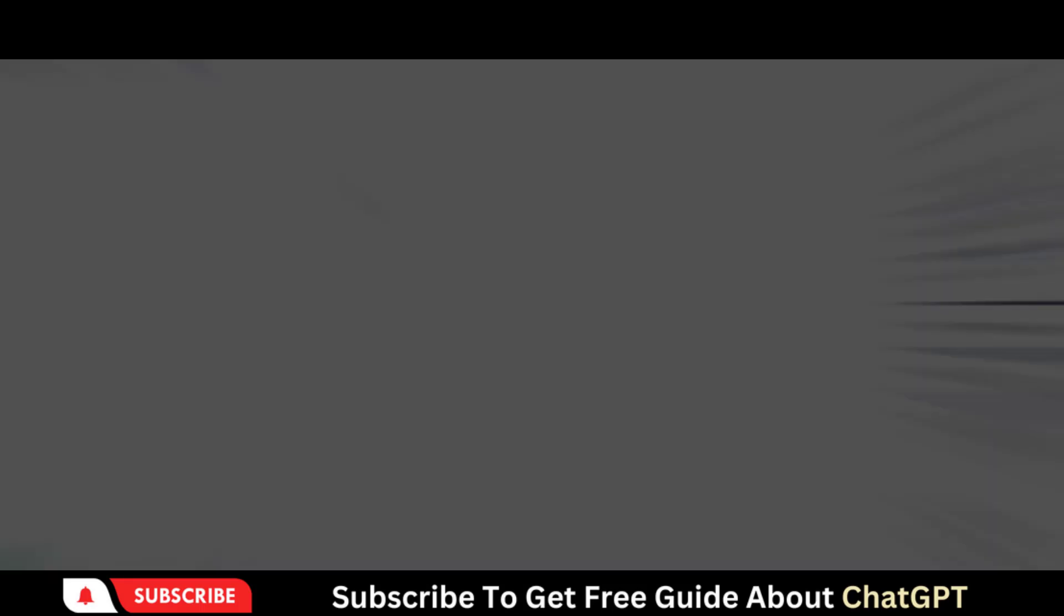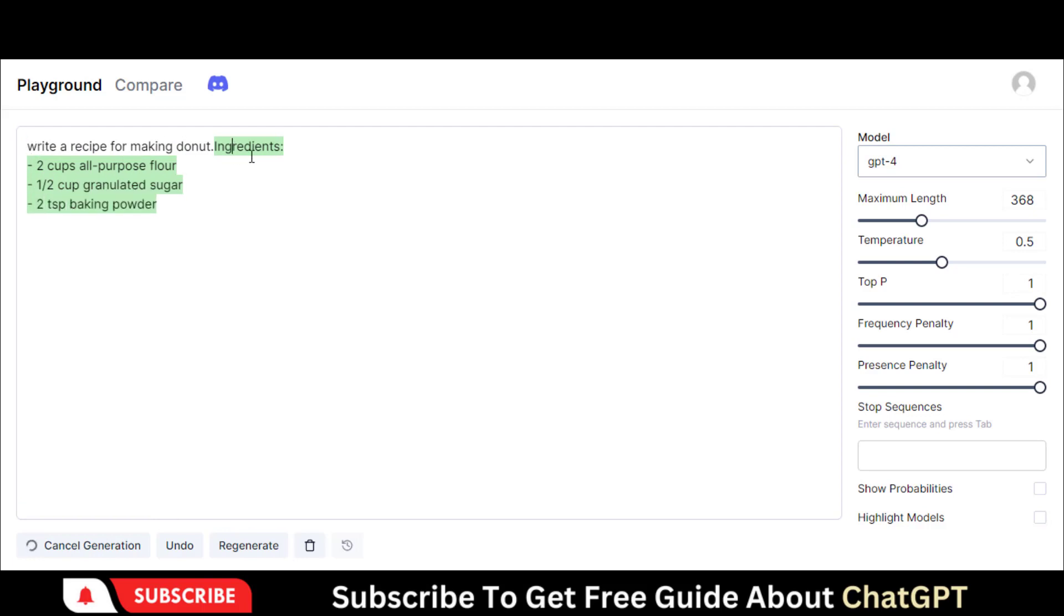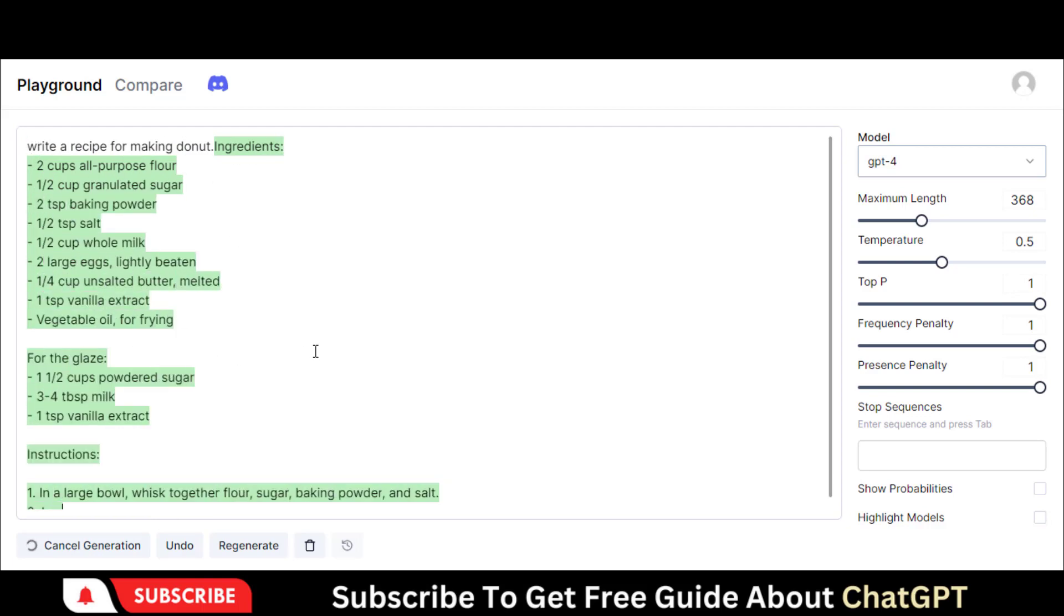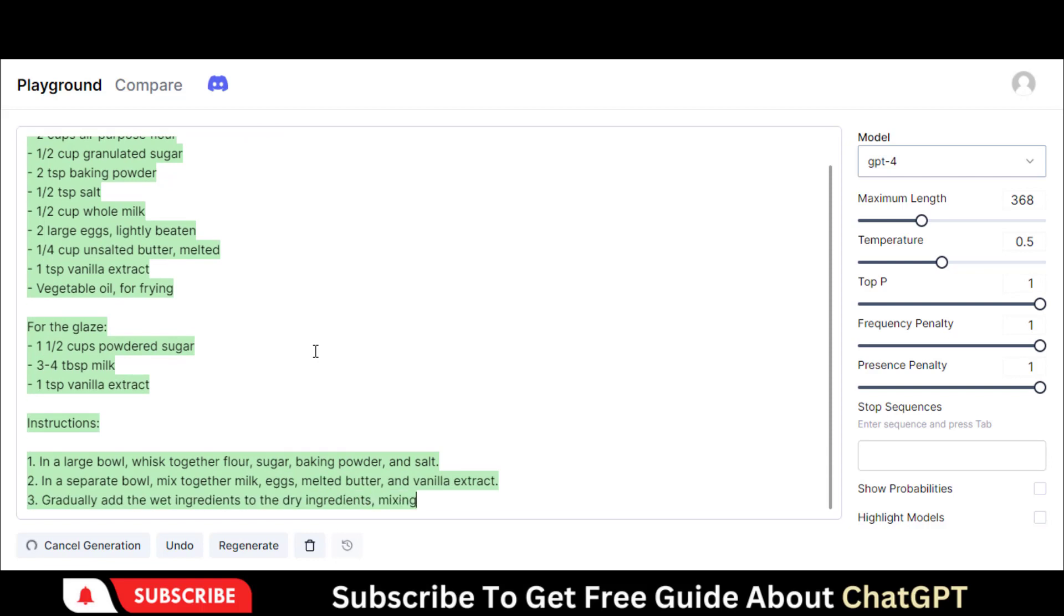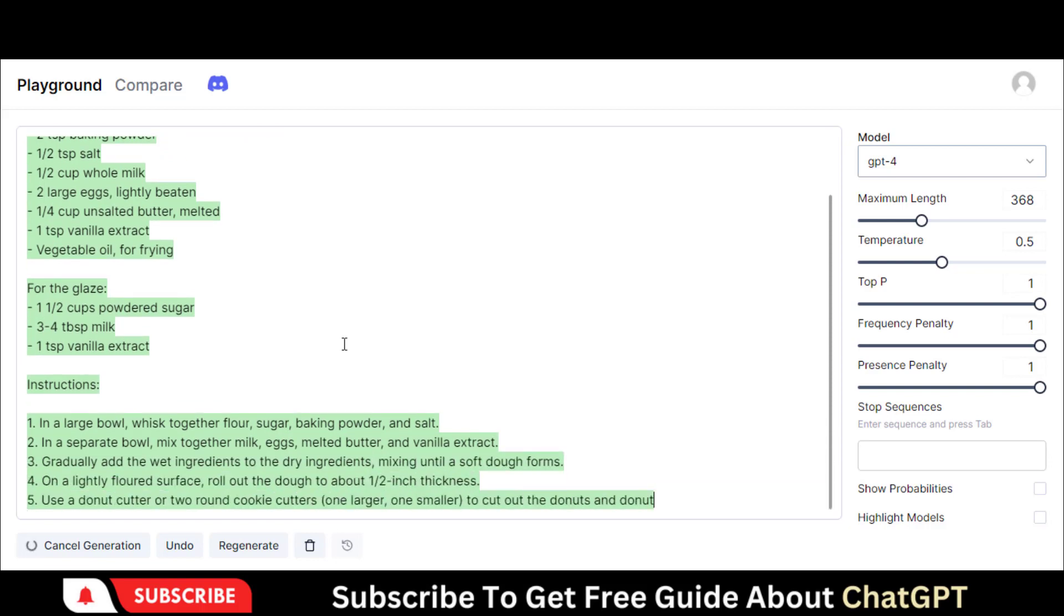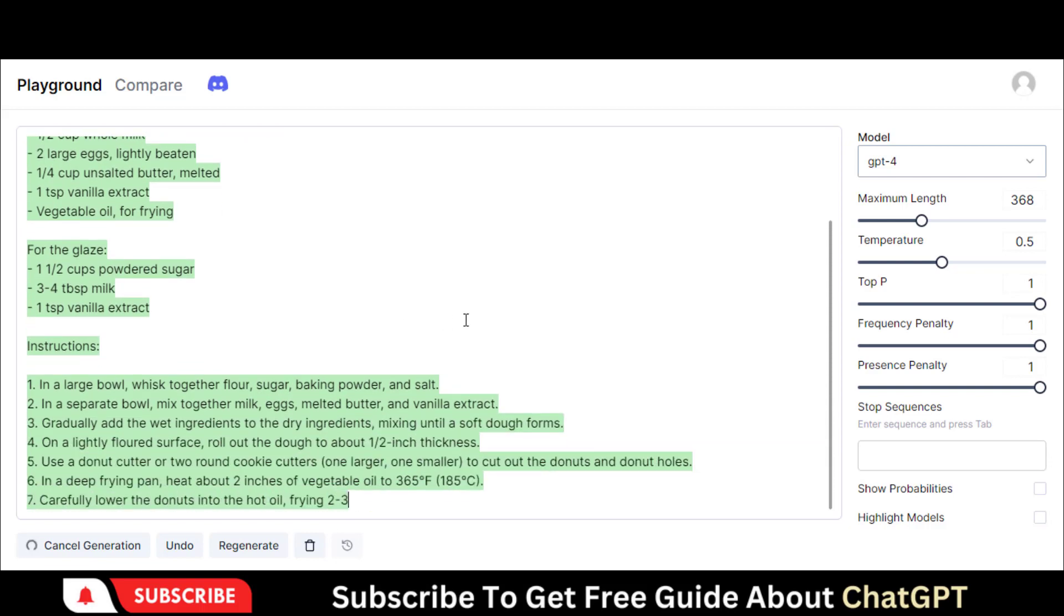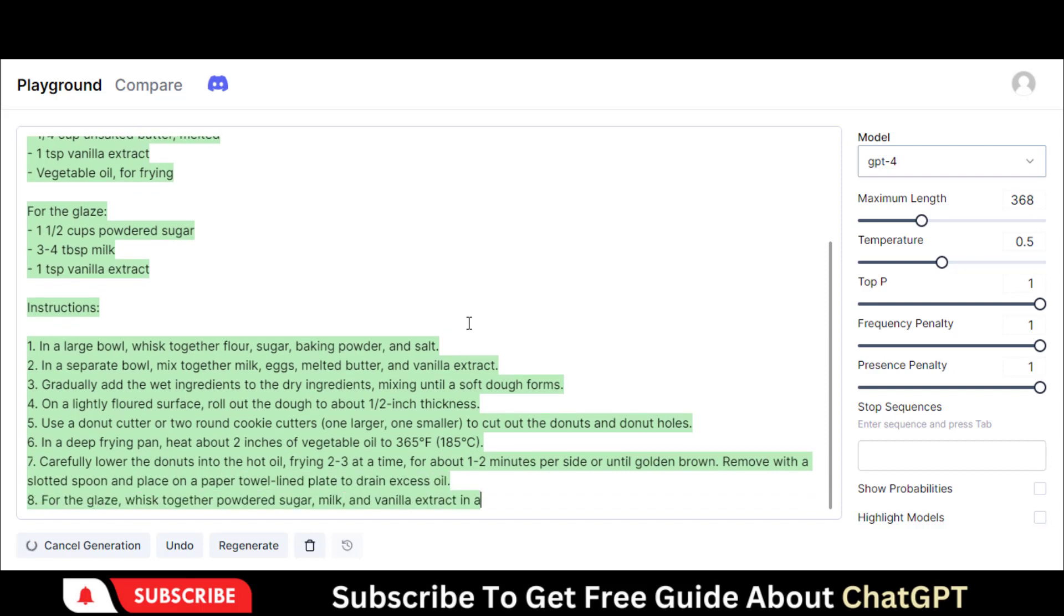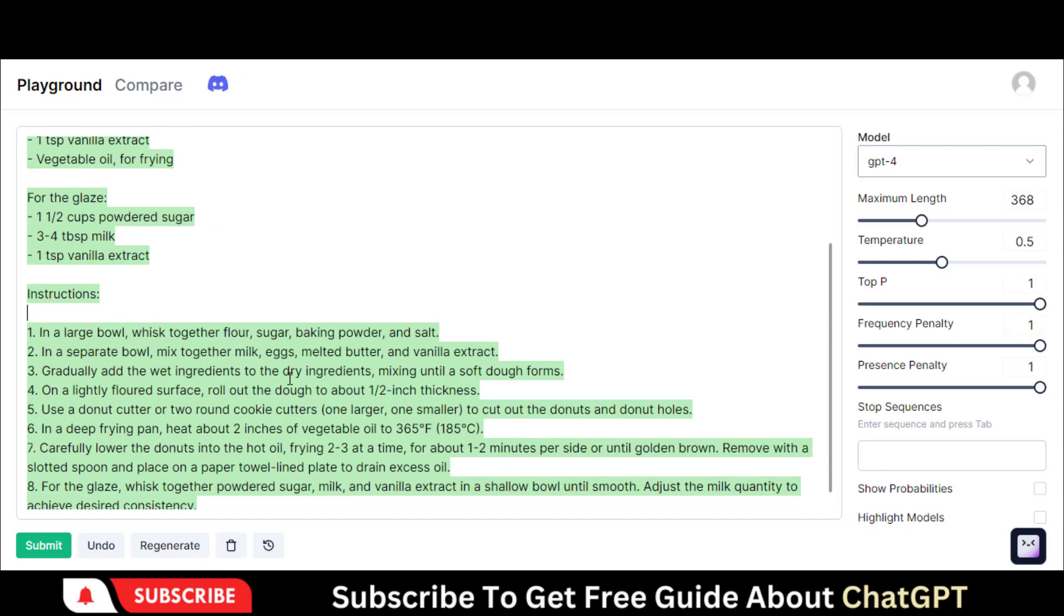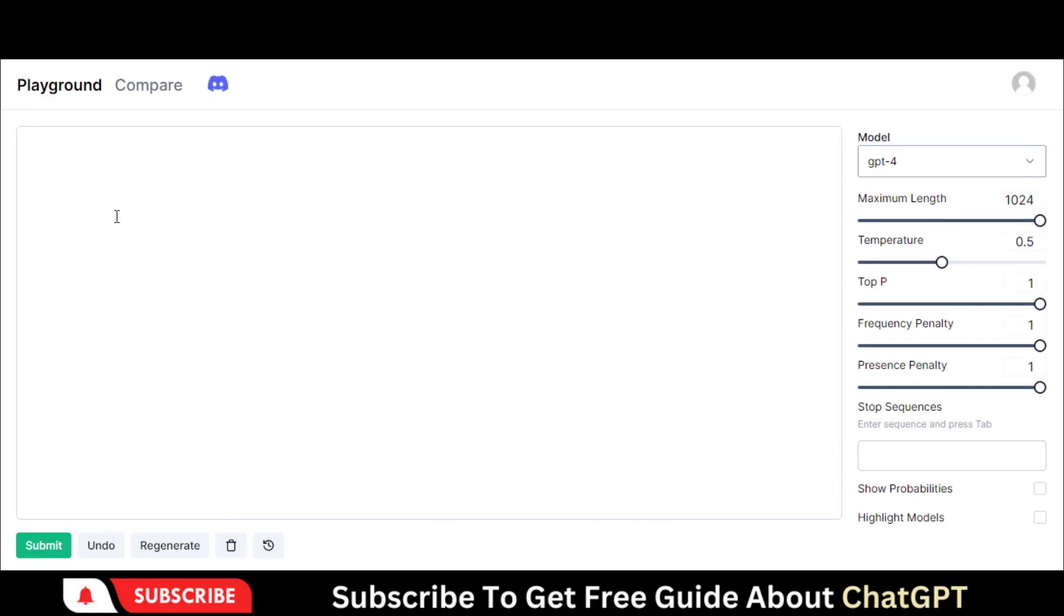Let's chat with this specific model by asking some questions. You can increase the text length from here. Let's ask it to create a website code.